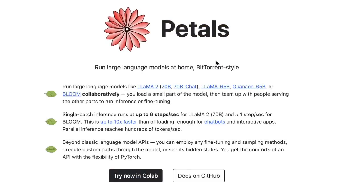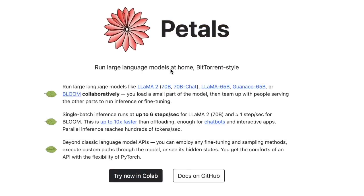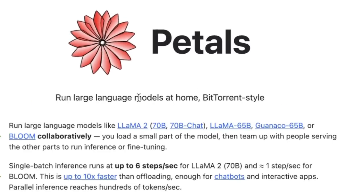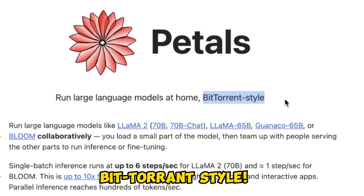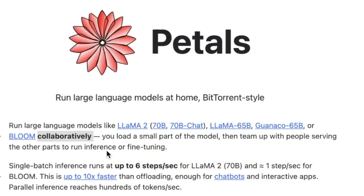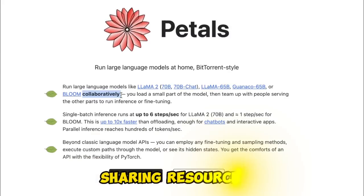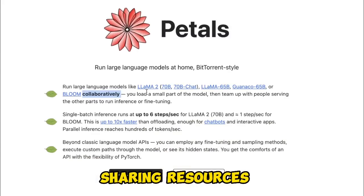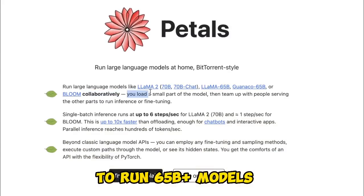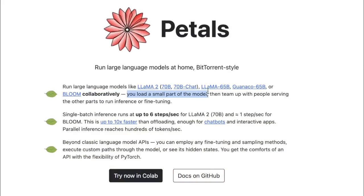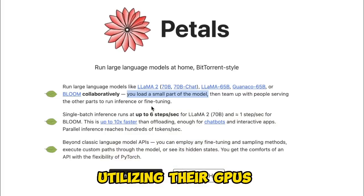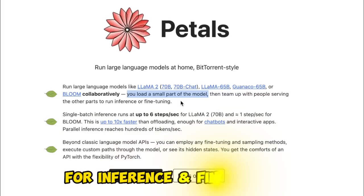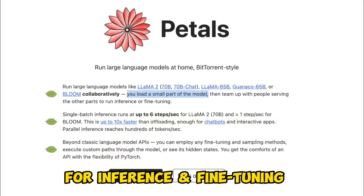Today, we're going to be looking at this amazing project called Petals that lets you run large language models at home, BitTorrent style. Similar to BitTorrent, the idea is very simple. You are sharing your resources with other people. So you load a small part of the model and then team up with other people serving the other parts of the model to run inference or fine-tuning.